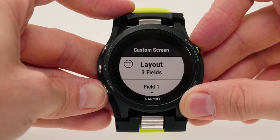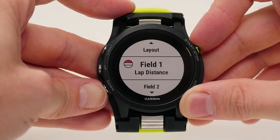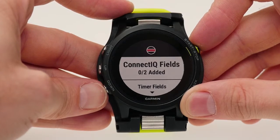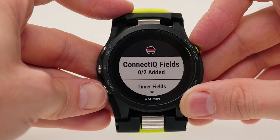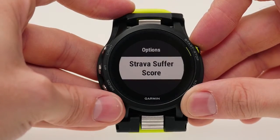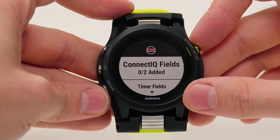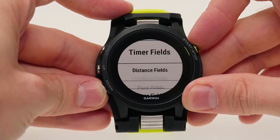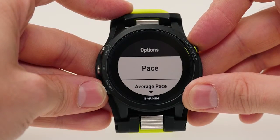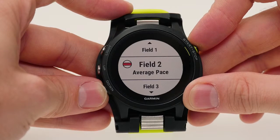Now that you've chosen the number of data fields to display, you can customize each one by selecting and editing each field. If you've downloaded a data field from the Connect IQ store, you'll be able to select it from here. Scroll down to see the data field options. Next, you can select the specific field you would like displayed. Repeat this process as needed.